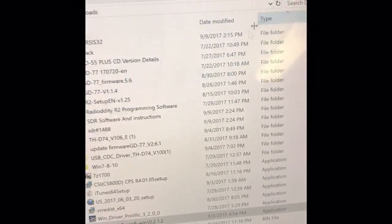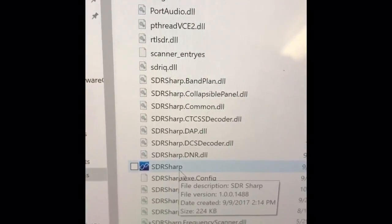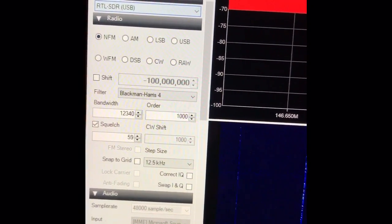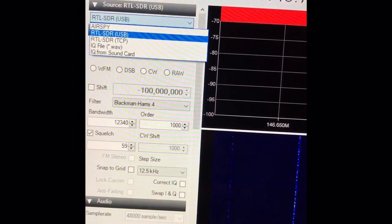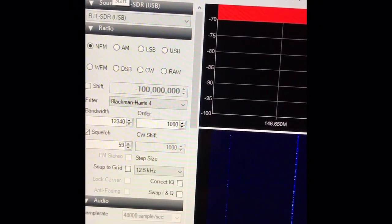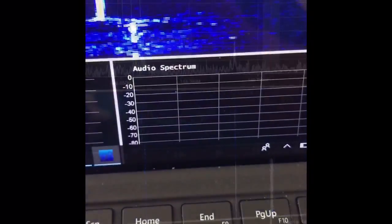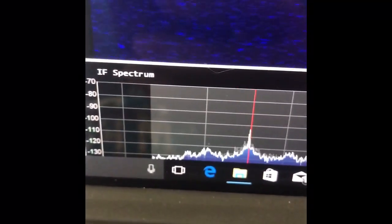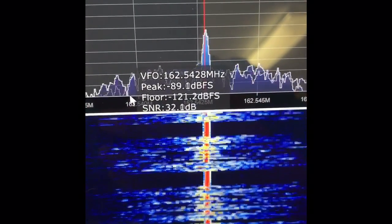Close the ZADIG application and go to SDR Sharp, which is under the SDR# folder. In the SDR Sharp program, go to the dropdown and make sure your RTL-SDR USB is selected. Then click the play button to start your receiver and you should see the waterfall moving. On the bottom you have the audio spectrum showing how the audio sounds, along with an IF spectrum, and the main spectrum display up top.